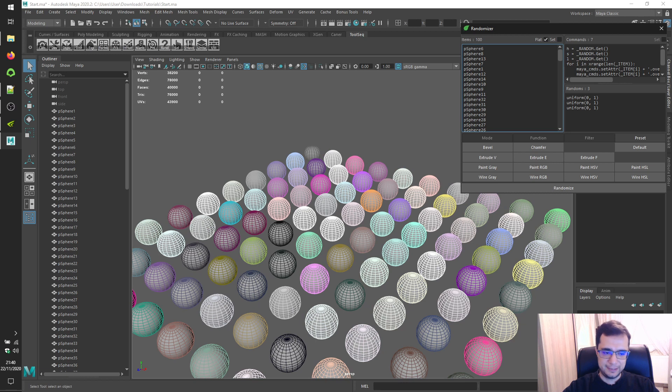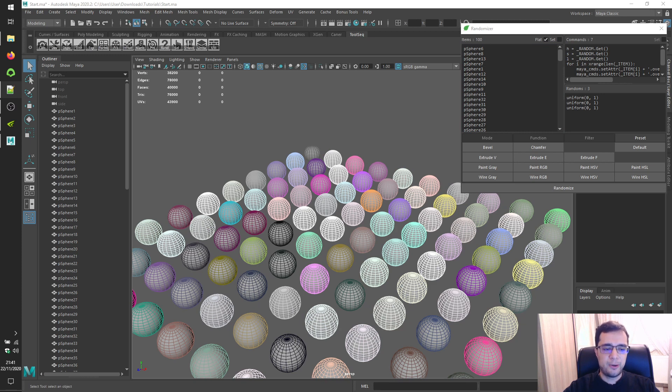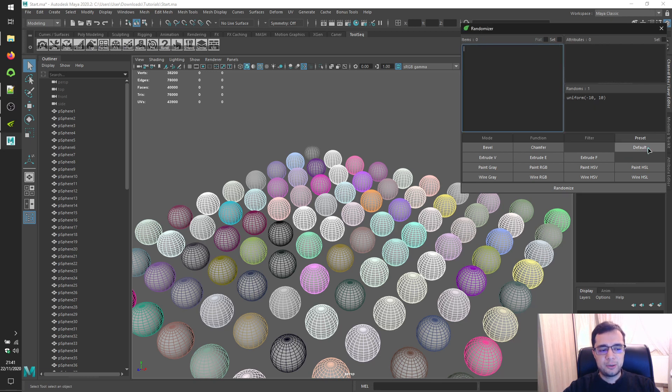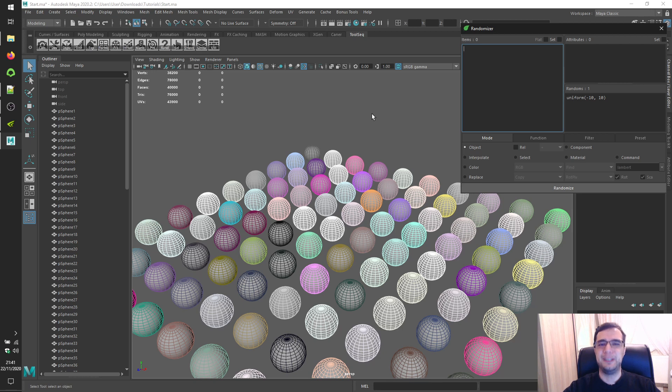Same item set rule for commands is also valid for presets. Remember to switch default when you're done to reset randomizer configuration. Alright. For watching. See you in the next video. Thank you. Thank you.